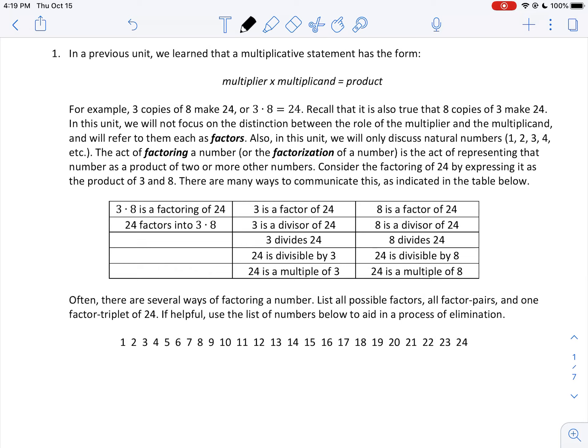These are easily confused by students initially. You would not want to say something like '24 divides 8' — that's backwards. You want to say '24 is divisible by 8,' but it's 8 that divides 24.